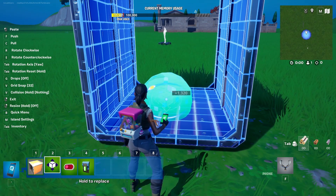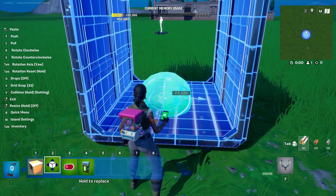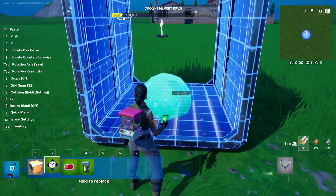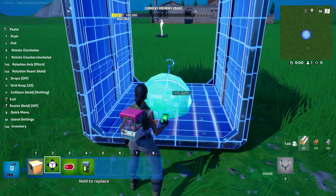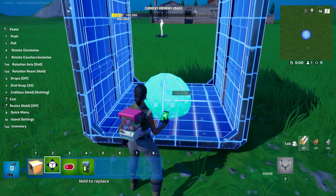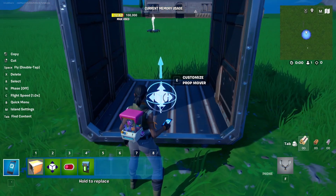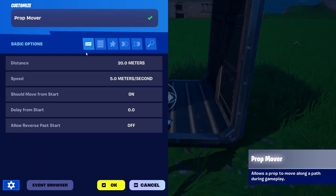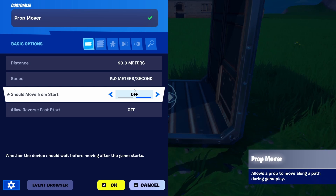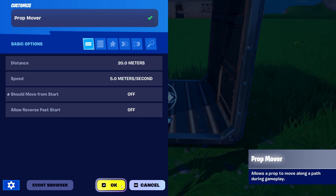We need to find the rotation element, and here it is. So let's say we want to move it up — and this should be it. Here it is, and we're going to add it. Now we're just going to turn it off so that it doesn't move from the start. We'll set it to off and keep 20 meters and 5 meters per second.